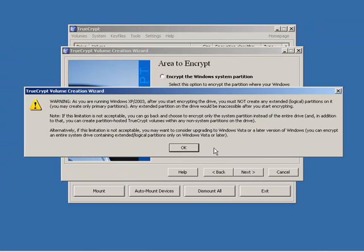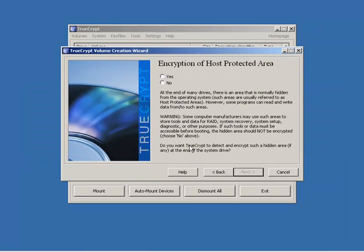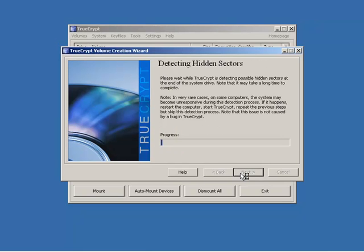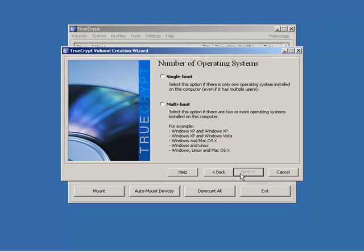So I'm going to click next and it gives us a warning. And you'll find that TrueCrypt makes it very, very difficult for you to encrypt a drive that shouldn't be encrypted for whatever technical reasons. And so it gives you some warnings after you start encrypting, you can't create any other extended partitions on it, etc. I'm going to click OK. Now I want to encrypt the host protected area. And so I'm going to go ahead and click yes because I want everything encrypted. And so TrueCrypt is going to go through and detect any hidden sectors. And in my case I have a number of operating systems, I'm doing a single boot. That means that in my case I just have Windows installed on this. I'm not doing like a dual boot between XP and Vista or maybe XP and Linux or something like that. I've just got a single boot.